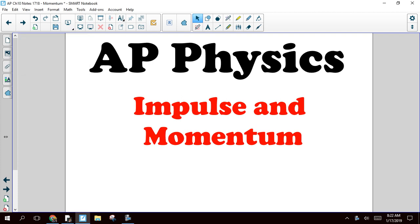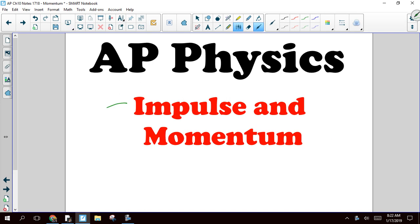This one should be a little shorter than the last one. Today we're going to learn about impulse and momentum. A lot of this is going to be review from what we did last year. Basically, the addition here is going to be some calculus stuff.